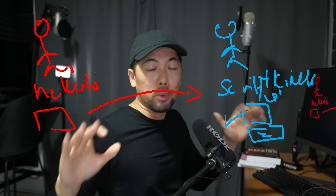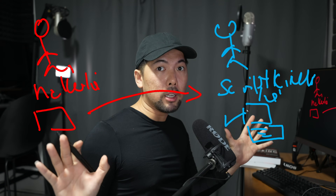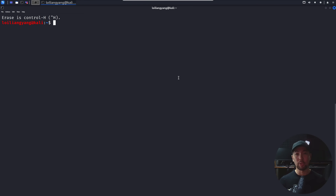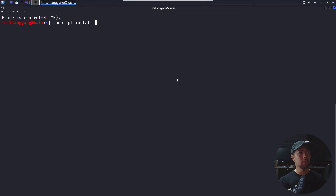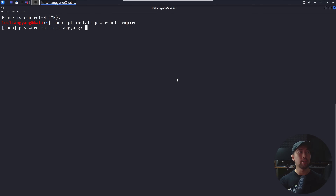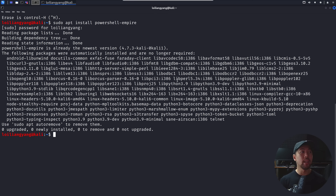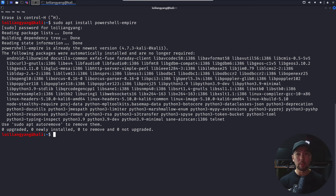We're on Kali Linux, our ethical hacking operating system, which we'll be using to go after any computers we want. The first thing you want to do is run 'sudo apt install powershell-empire'. We'll be using Empire to help us attack and gain access to the target machine.